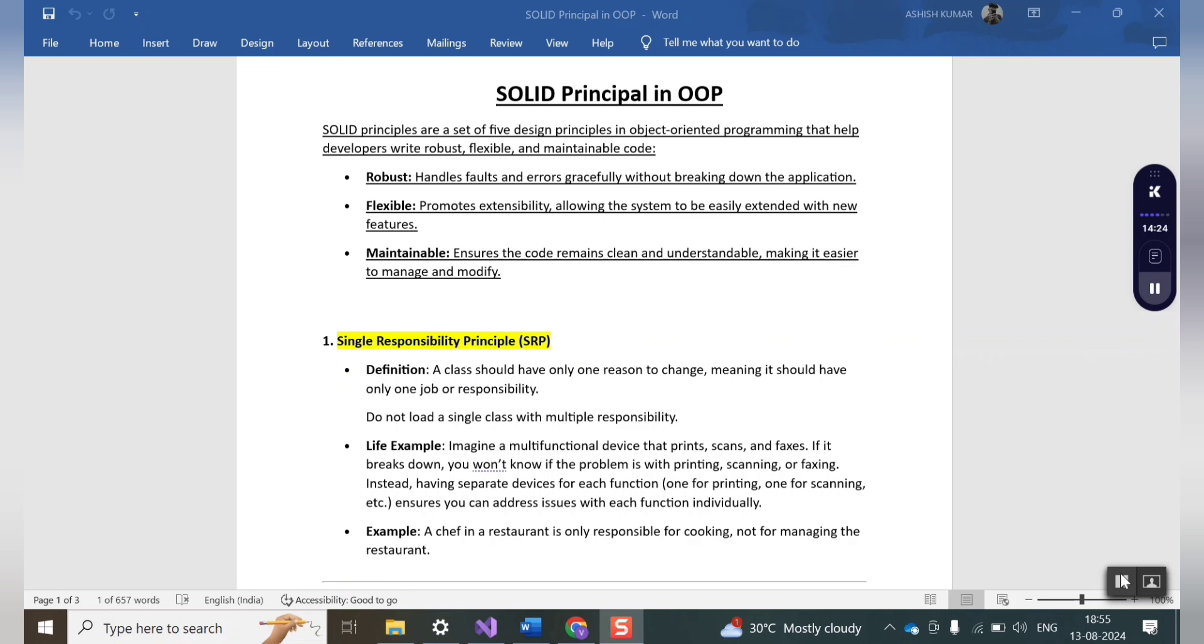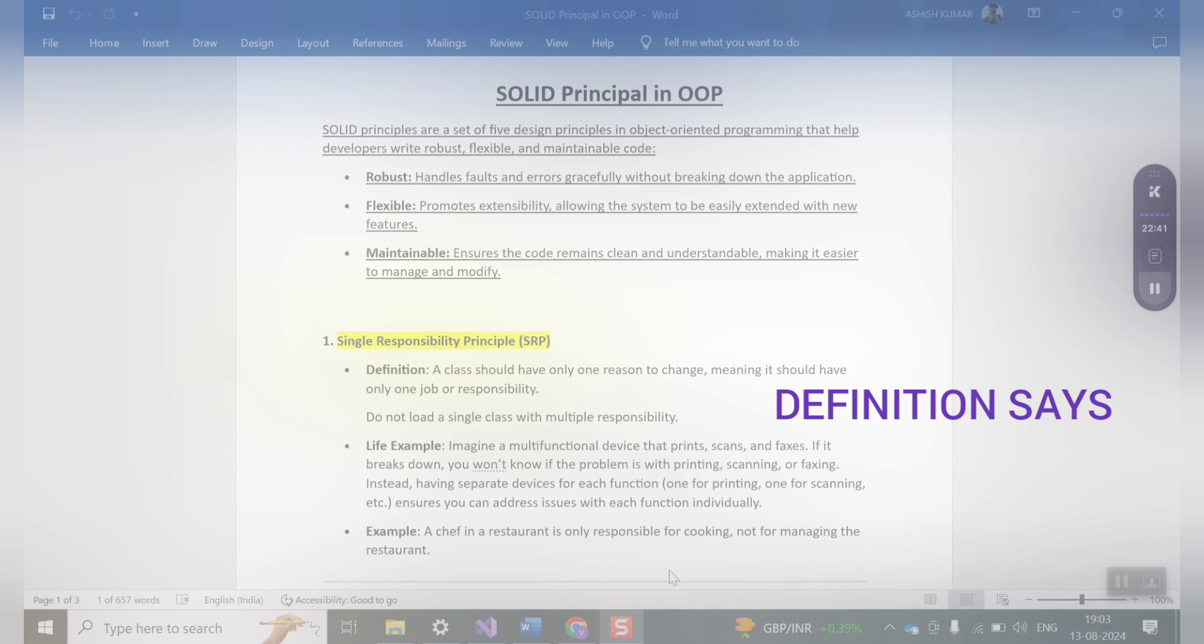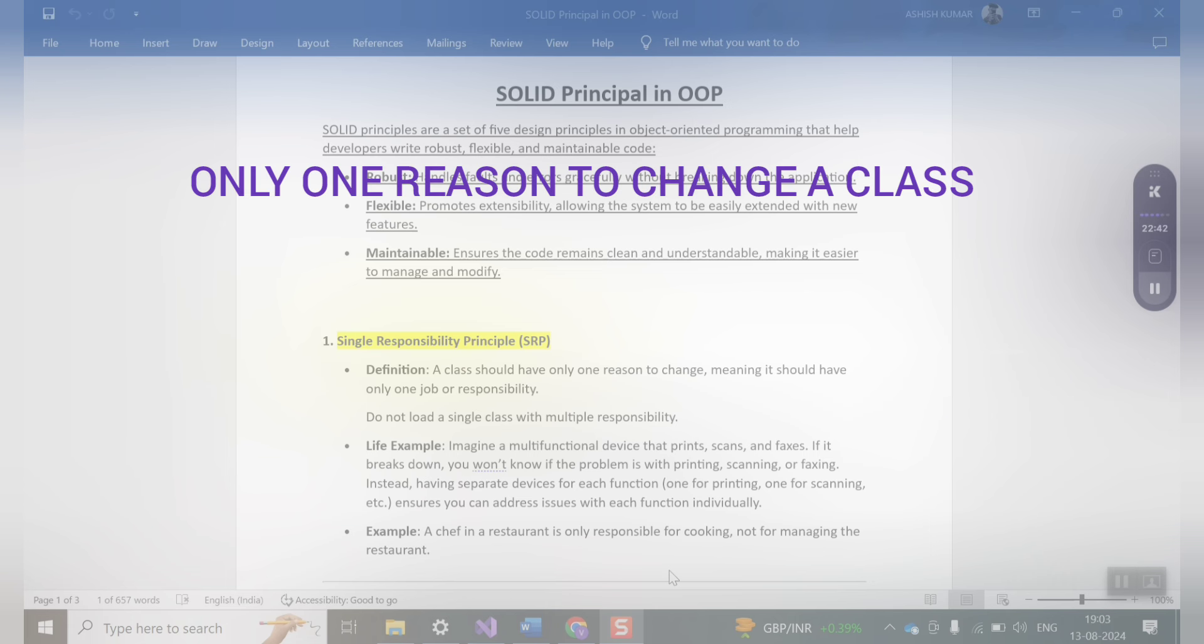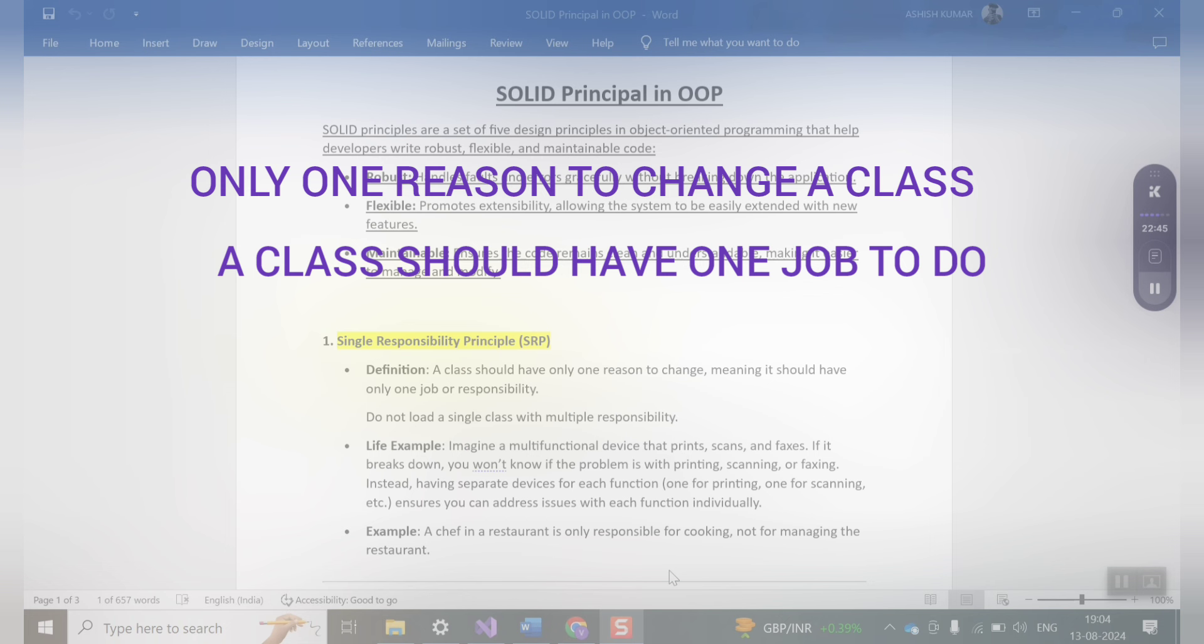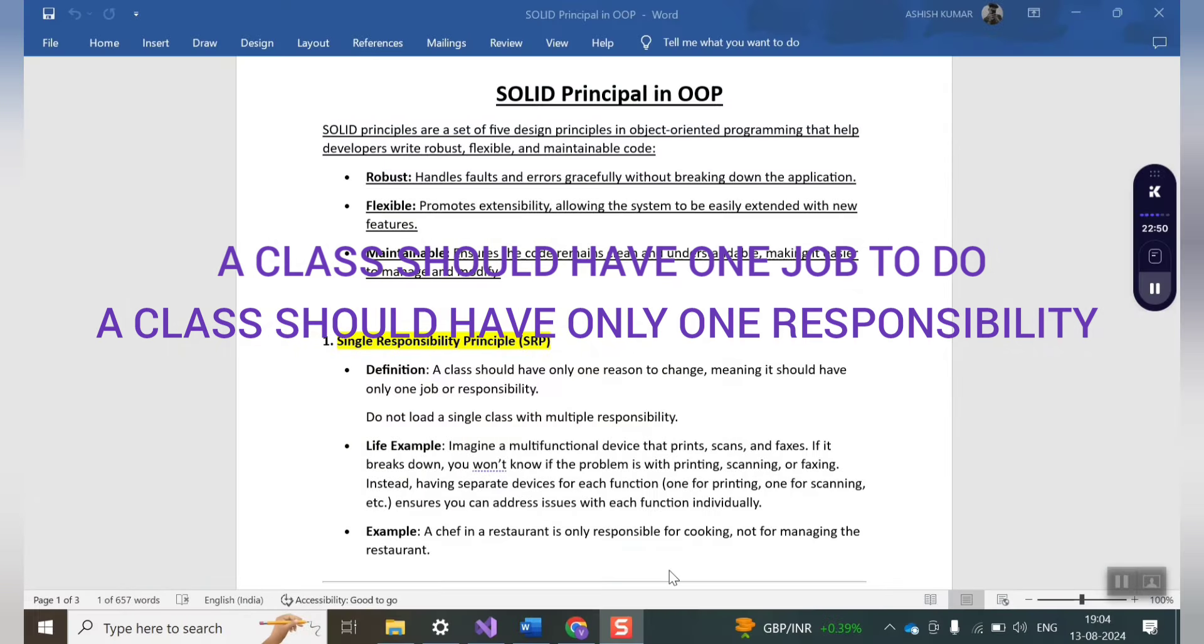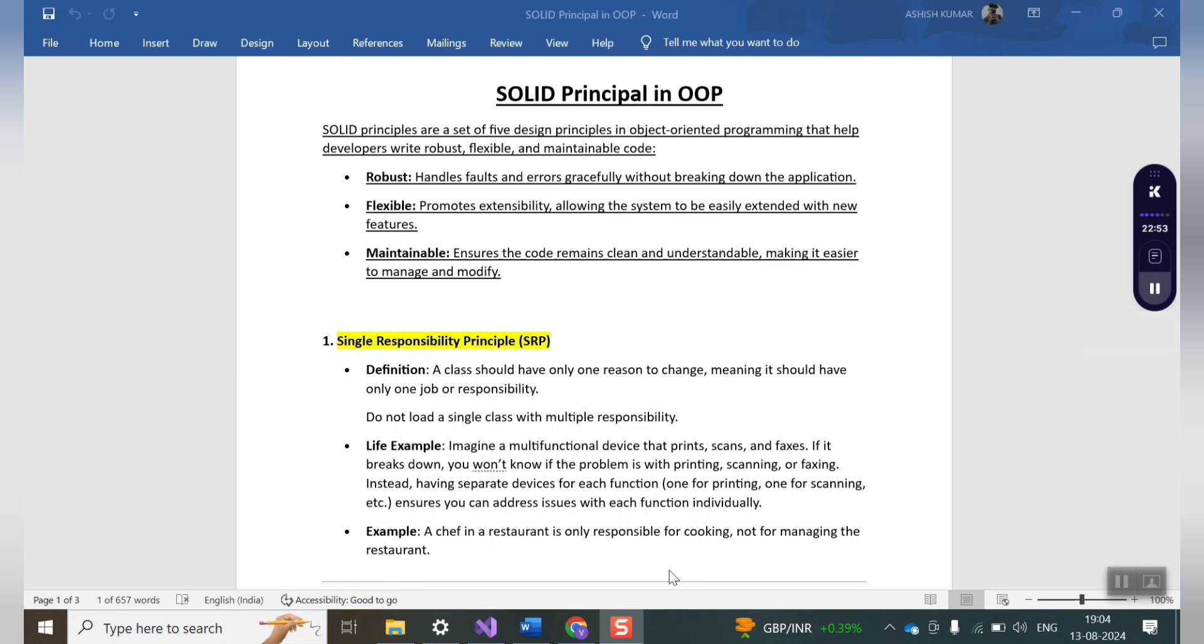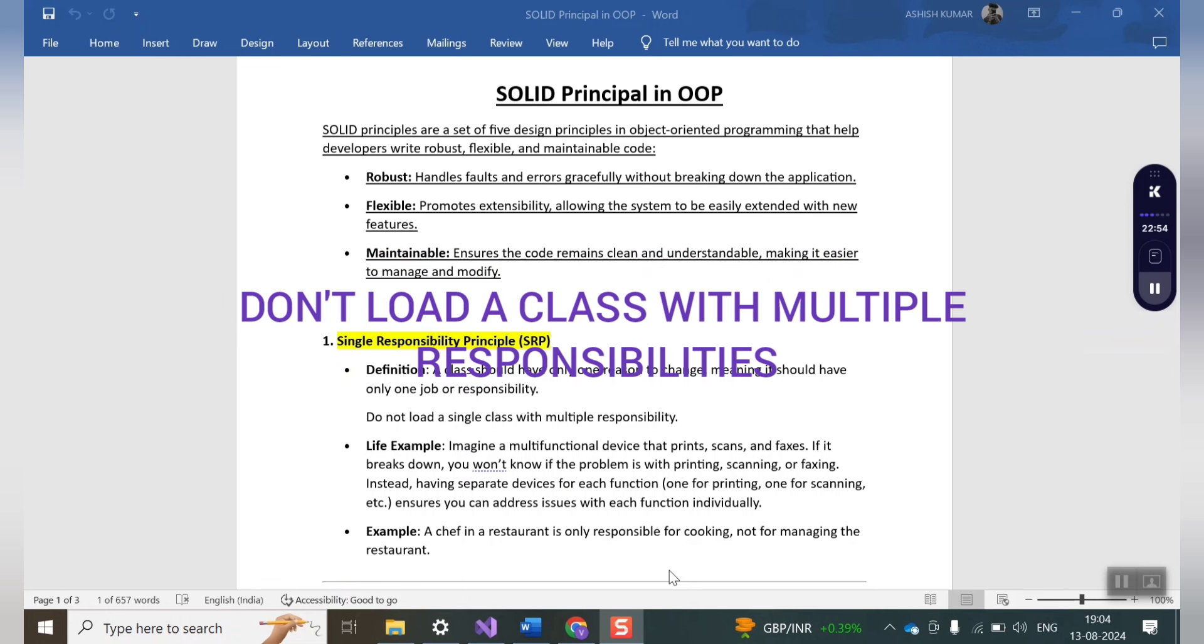When a new developer joins that particular organization, if your code is pretty much clean and maintainable, it will make the life of new developers much easier. Here as per definition it says a class should have only one reason to change, or you can say a class should have only one job or one responsibility to do. In other words, do not load a single class with multiple responsibilities.